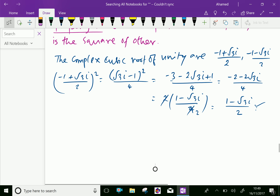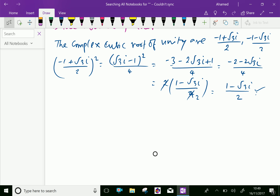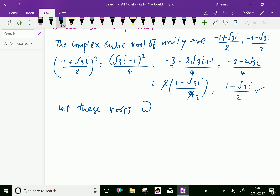Now let these complex roots be omega and omega squared. Since omega, if you square it, becomes the second complex root.